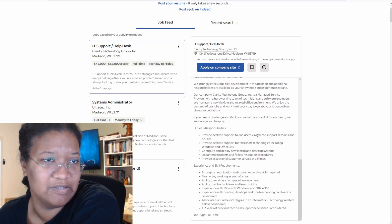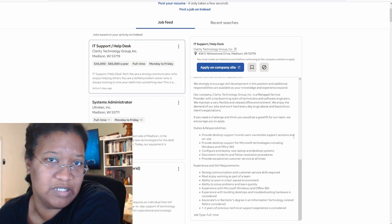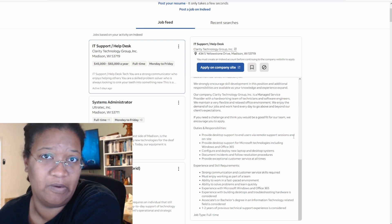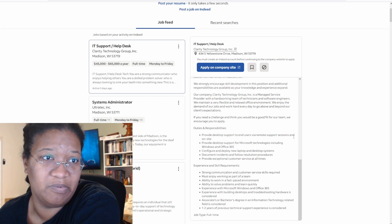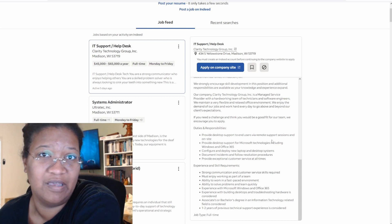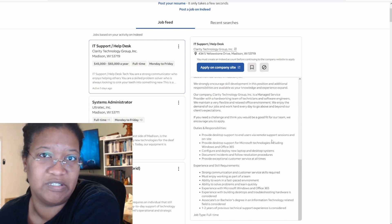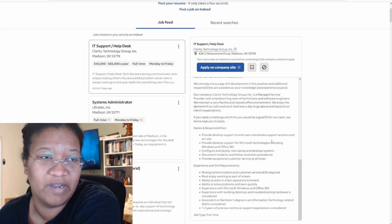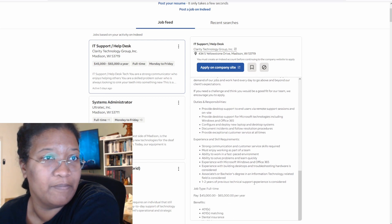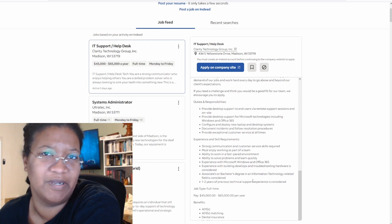Duties and responsibilities. Provide desktop support to end users via remote sessions and on-site. So essentially for the people that get to work from home, you're going to support those people as well as people that actually come into the office. And that's why you're needed at the office every single day, because those people just don't have a life and can't stay at home.